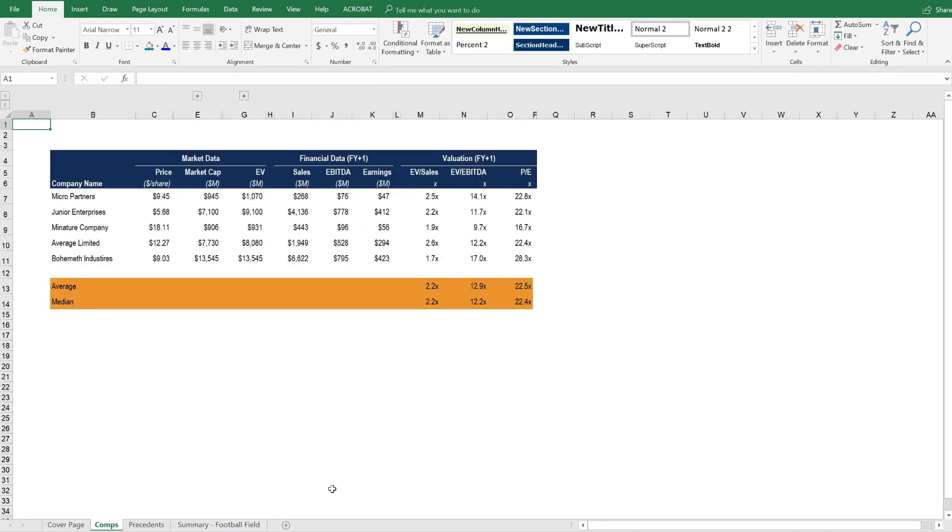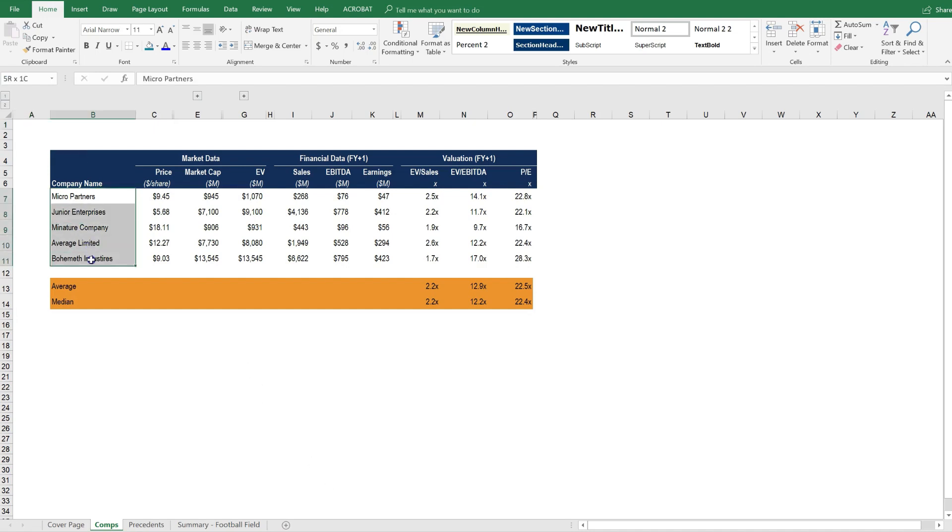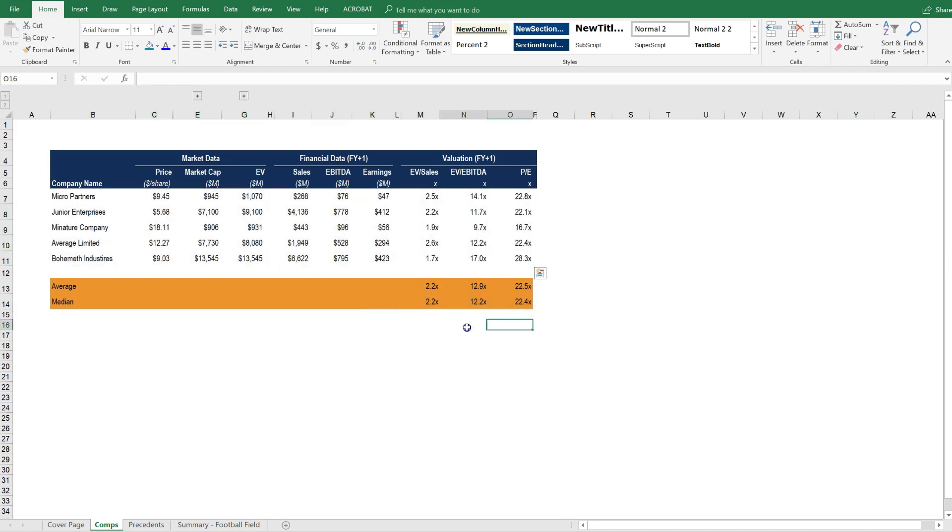Let's take a closer look at the COMPs table here. Most of our CFI courses focus on intrinsic valuation with discounted cash flow modeling. This, however, is a form of relative valuation, where we look at other companies and ask if they are trading at a certain multiple, then what must the company we are trying to value trade at?